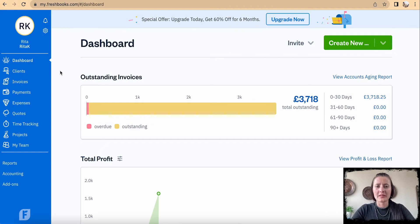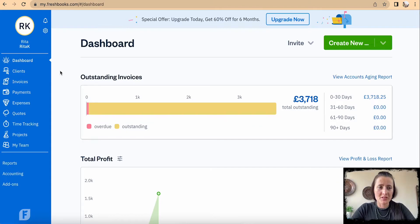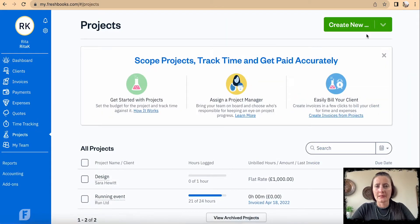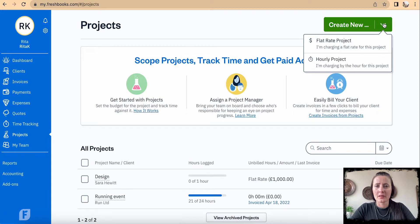To create a project in FreshBooks accounting software, on the sidebar on the left hand side there is 'Projects' and we can create a new one. We can select what kind of project we want, for example a flat rate project.